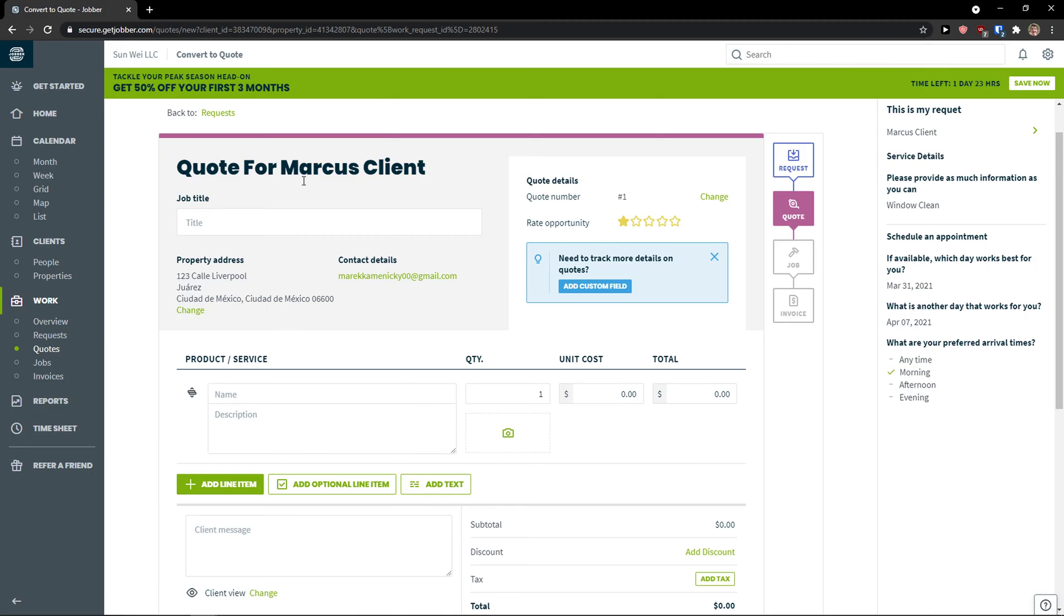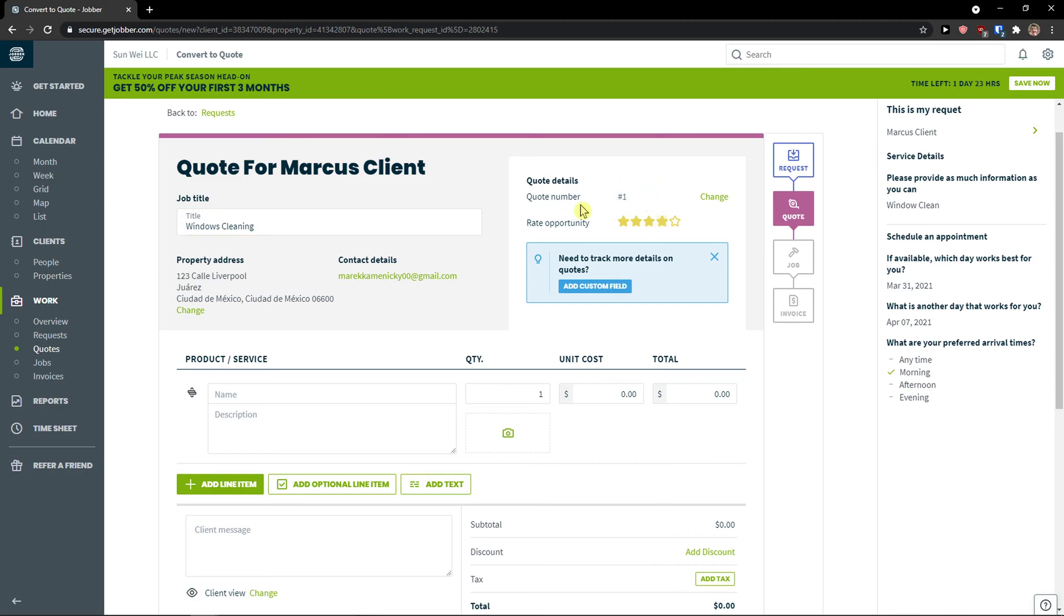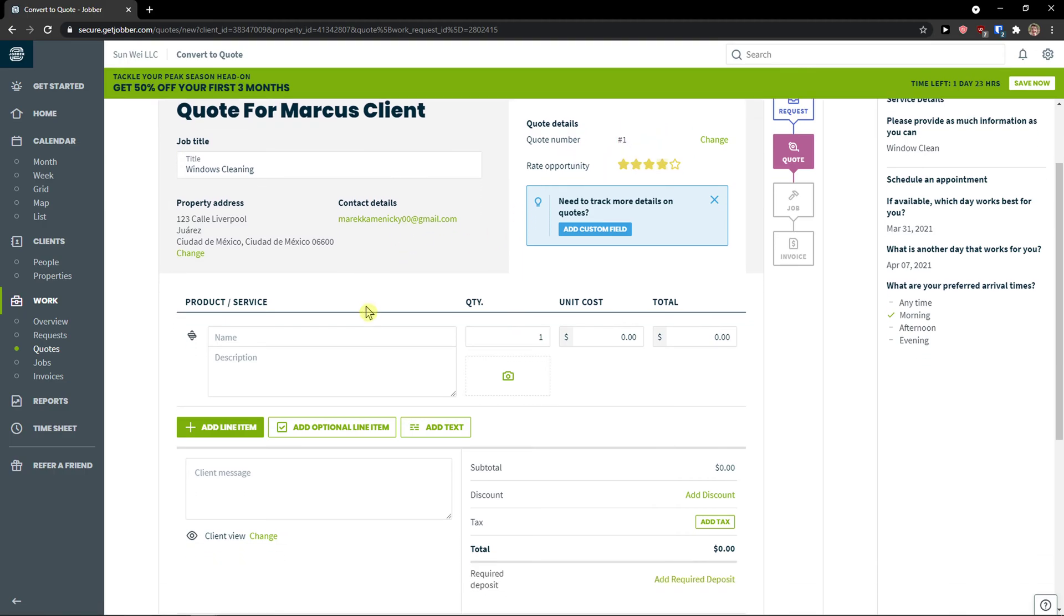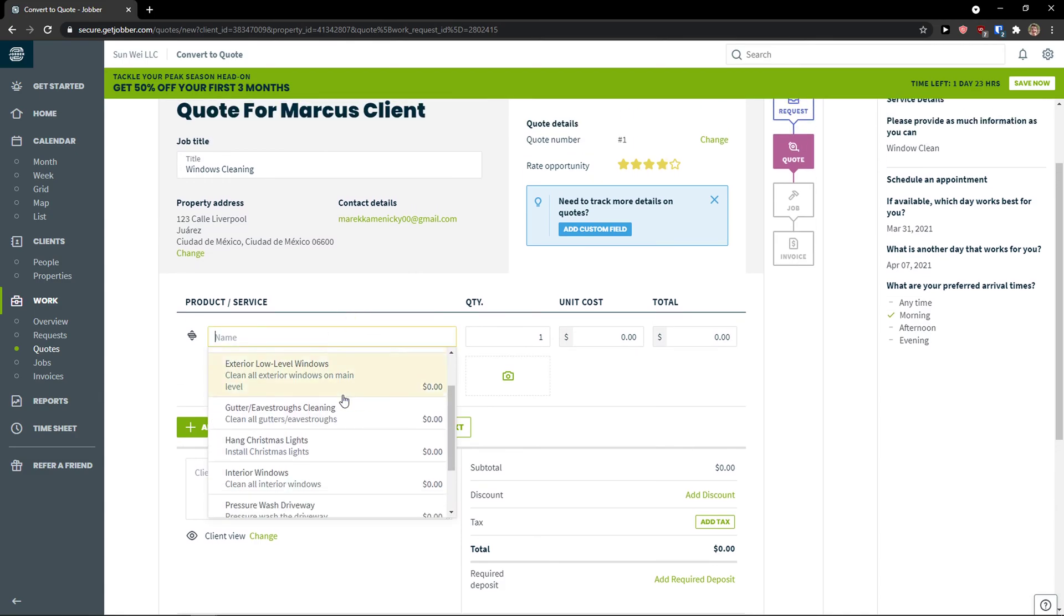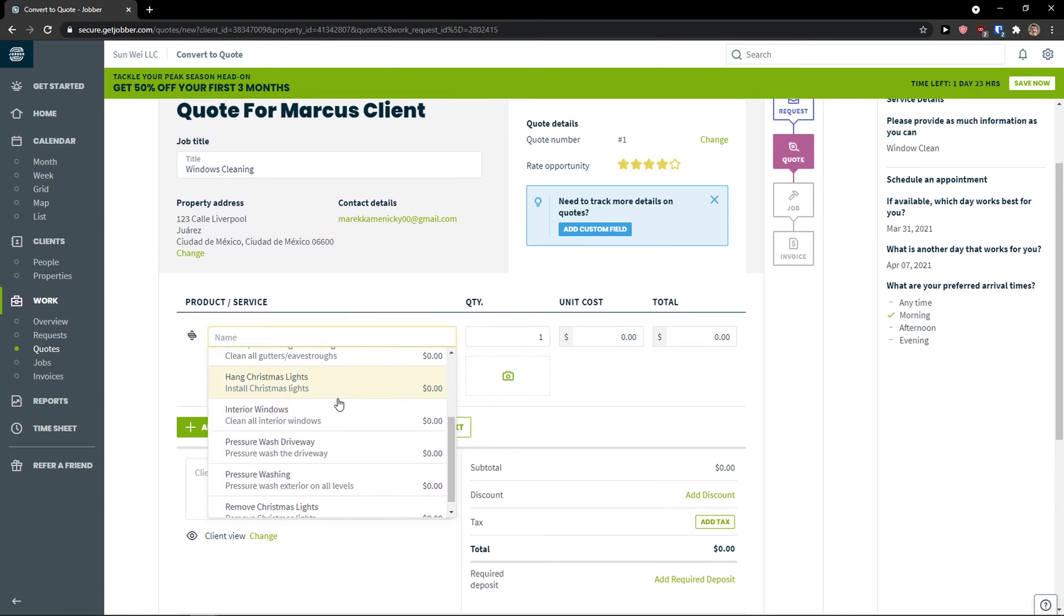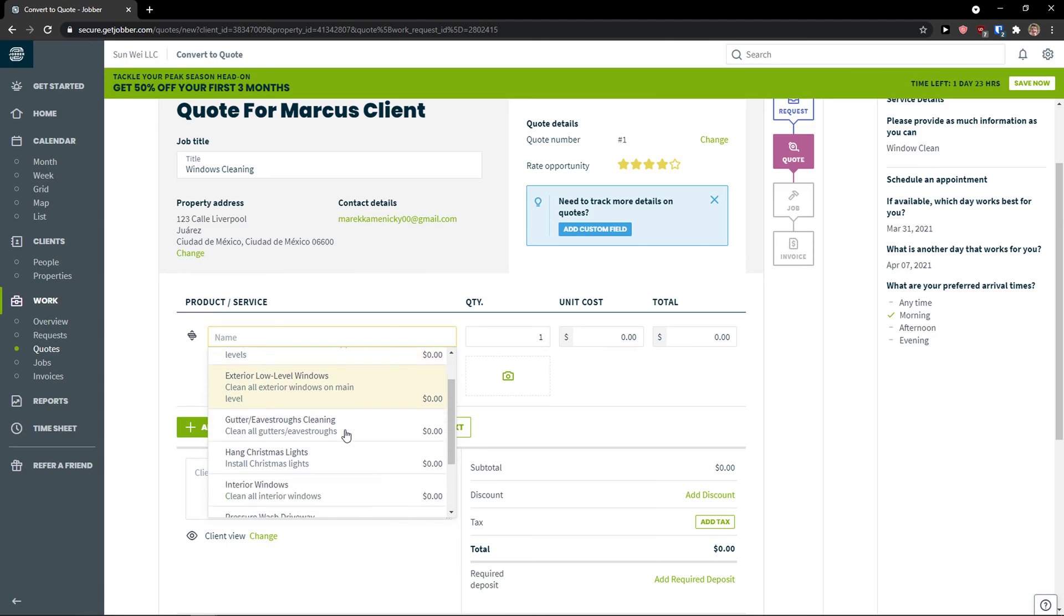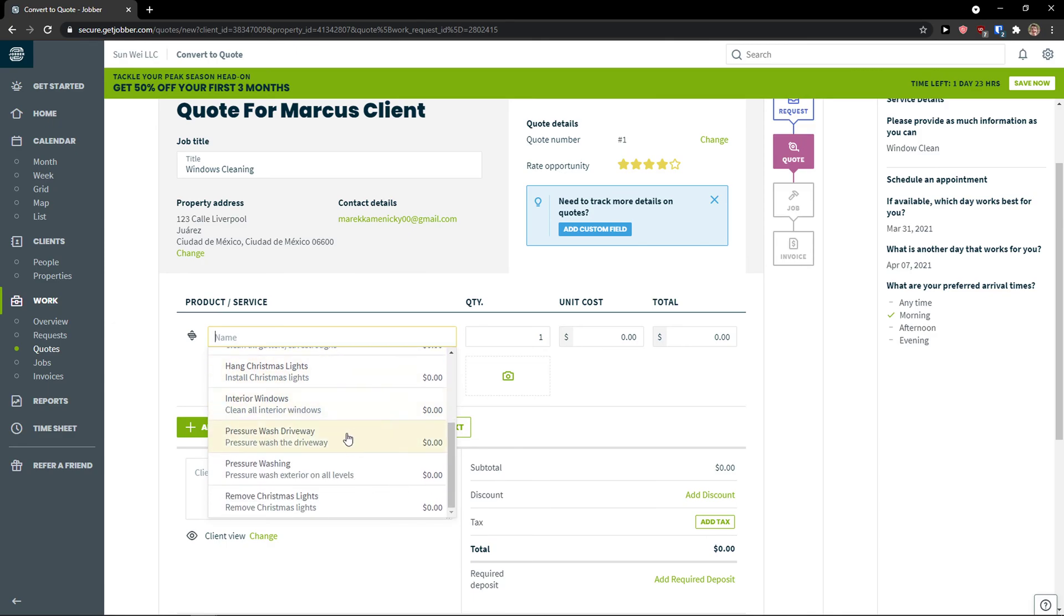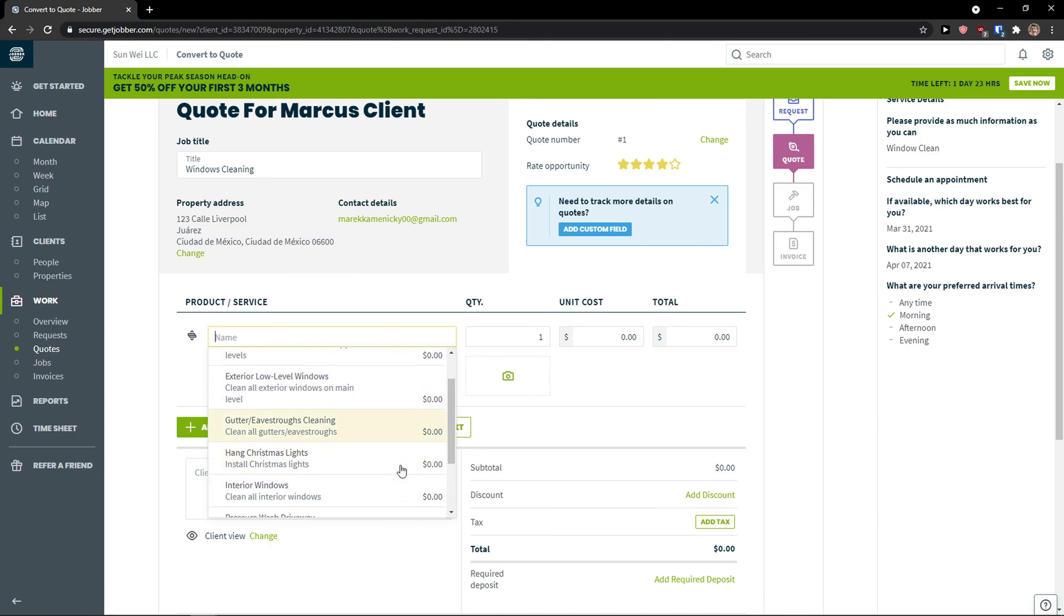So we have a quote here. And now quote for Marcus client. Job title, windows cleaning. I'm going to rate the opportunity as very likely. I can change the quote number. I can add a product and service. So as you can see, as I choose that I'm in segment of high level windows or low level windows, that I'm cleaning windows. You see that pressure, interior windows.